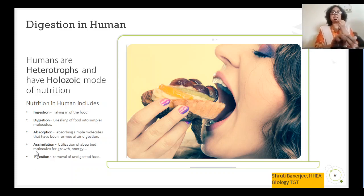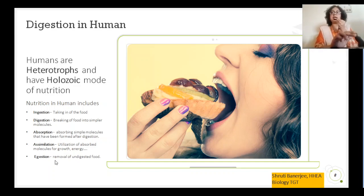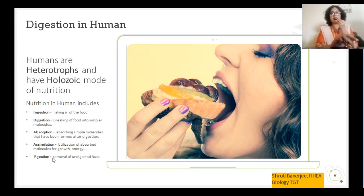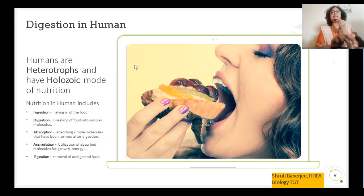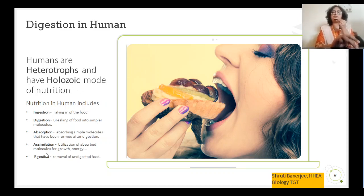The last stage of holozoic nutrition is egestion, where the undigested food and the toxic materials present inside the food are removed from the body. So holozoic mode of nutrition is an advanced nutrition process where complex food gets converted into simple molecules and it undergoes five different stages.